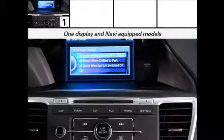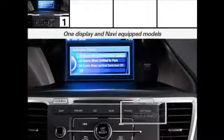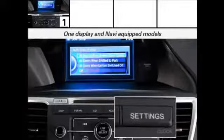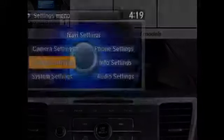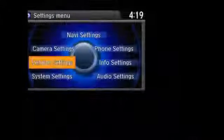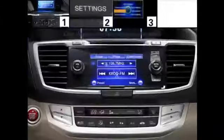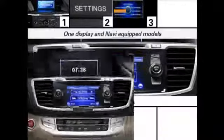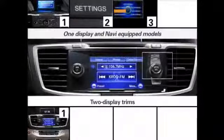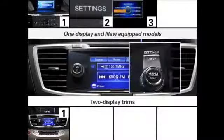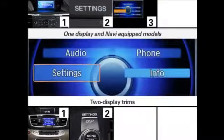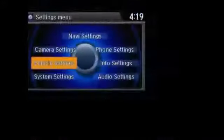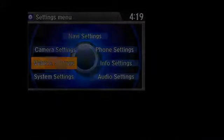On models with one display and Navi equipped models, press the settings button, then select vehicle settings. On two display trims, press the display button, select settings, and then vehicle settings.